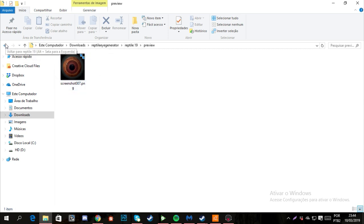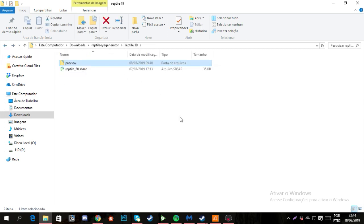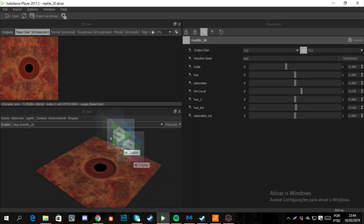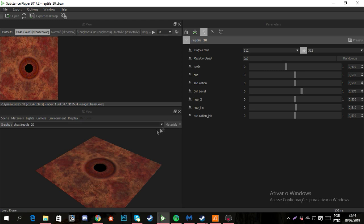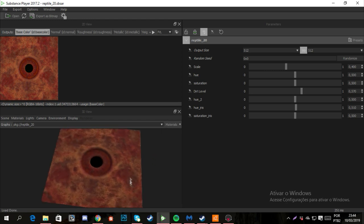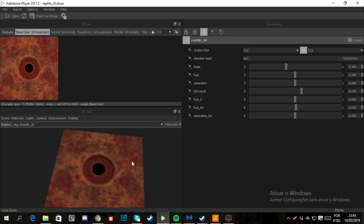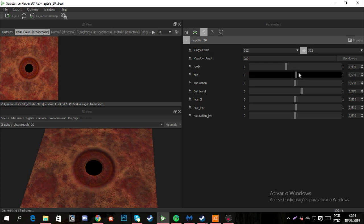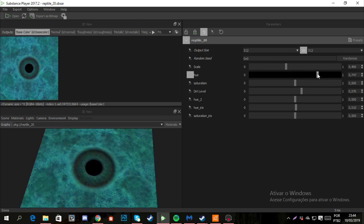But if you choose, for example, this one, you can control some parameters that will give another look for your material.